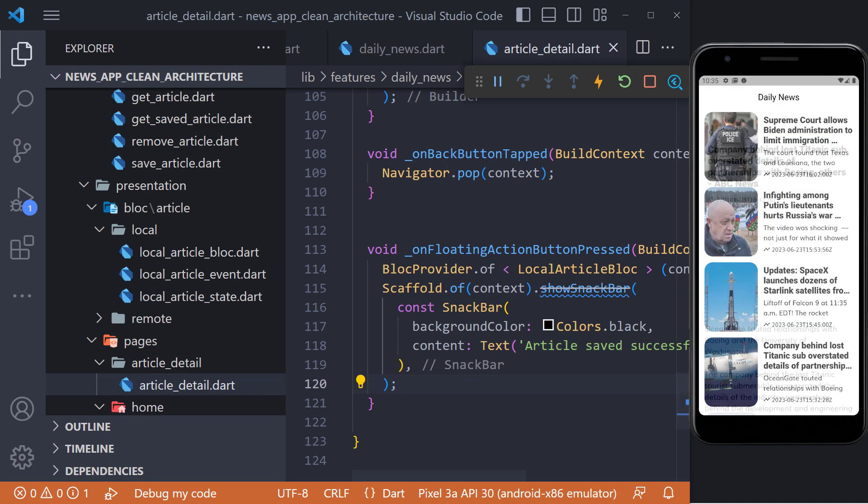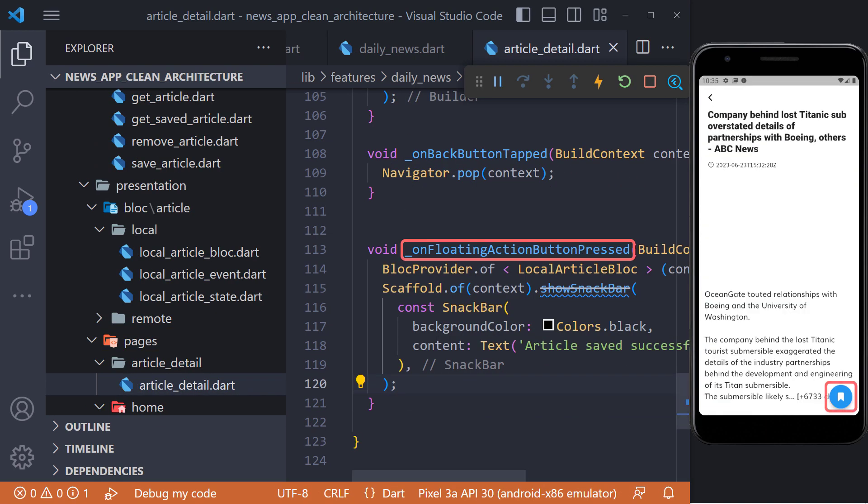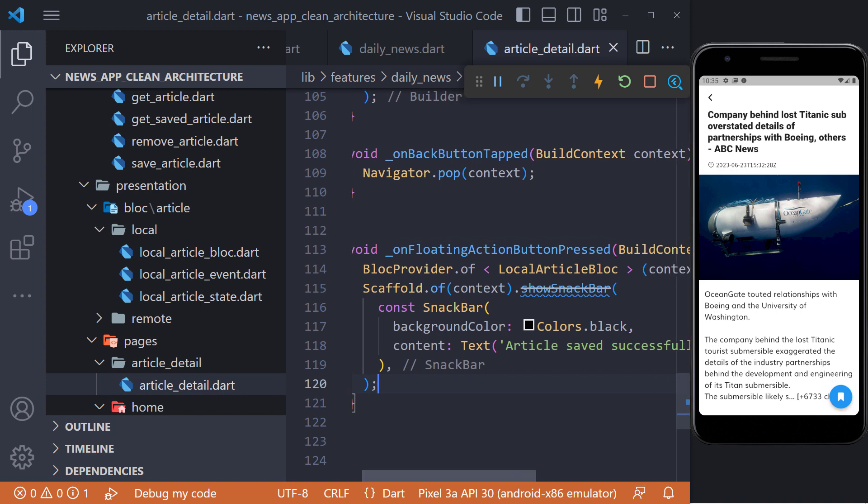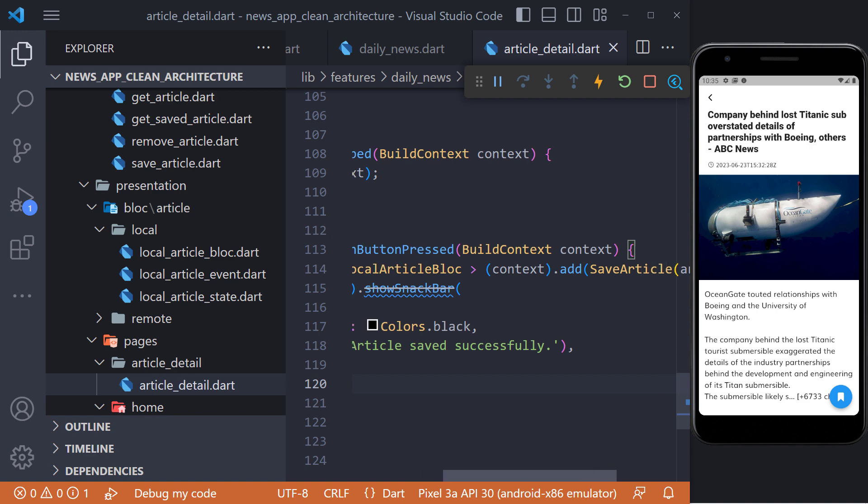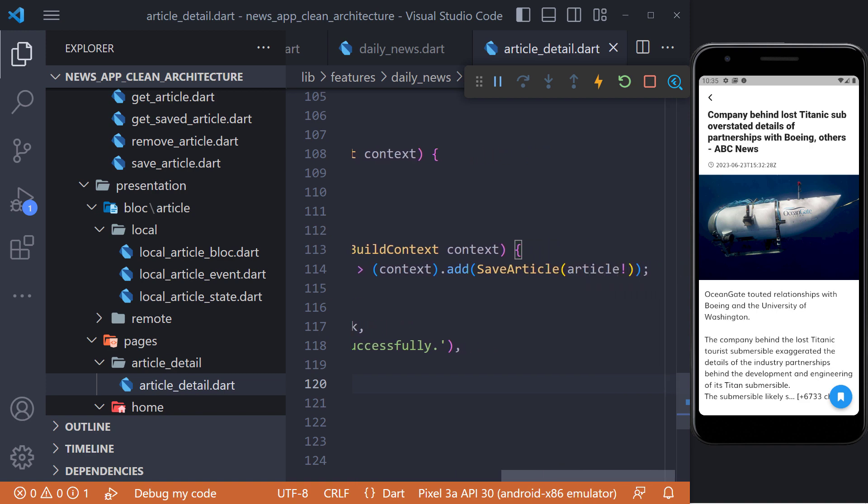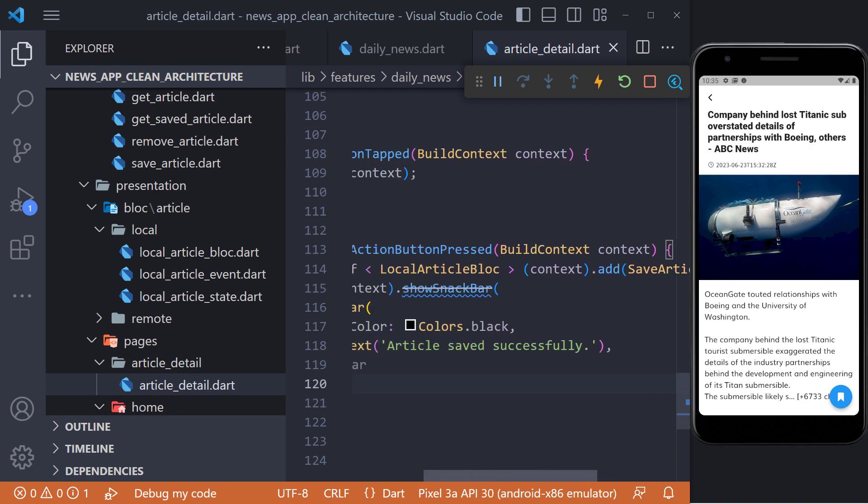In the article details page, I defined a method called onFloatingActionButtonPress, which I call when the bookmark icon is clicked. And using the save article event that we define in the local article block, I save the article in the database and then show a snack bar.